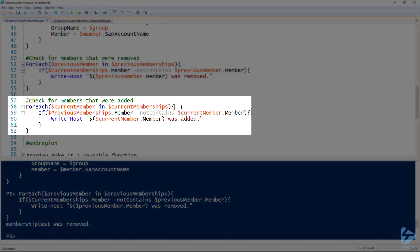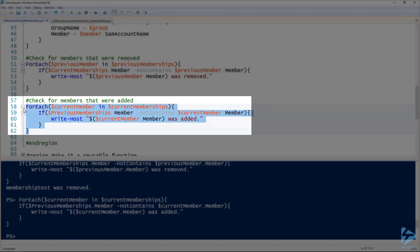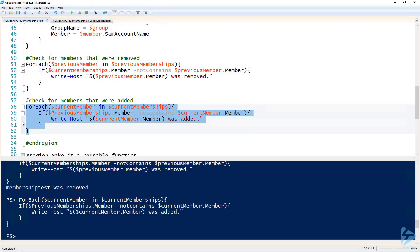Then we can do the same thing in reverse: for each member currently in the group, if that member — checked on line 59 — is not in the previous memberships from the CSV file, then write that it was added. But if we run this now, we didn't add any user, so there's no output.